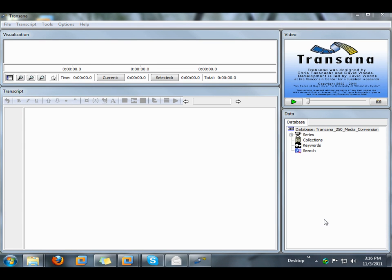Hello. Welcome to the TransAna screencast on converting media files. This is David Woods.